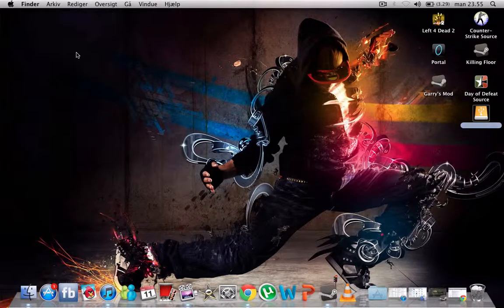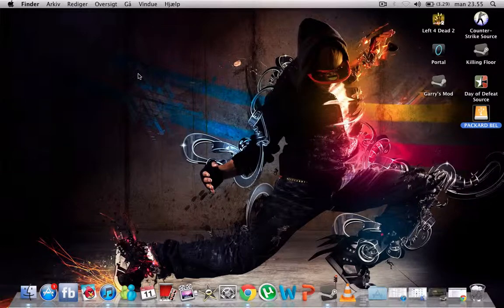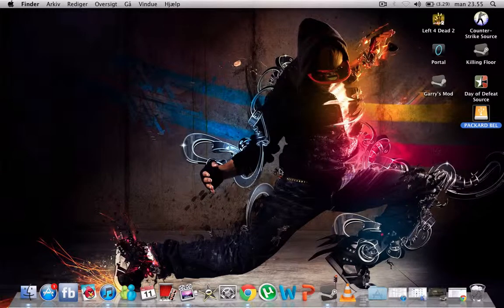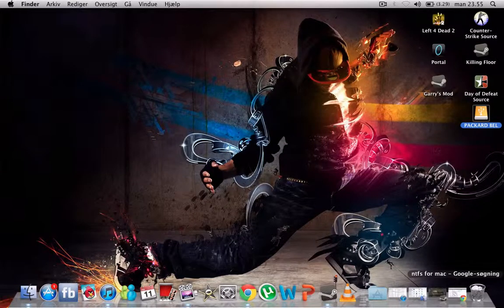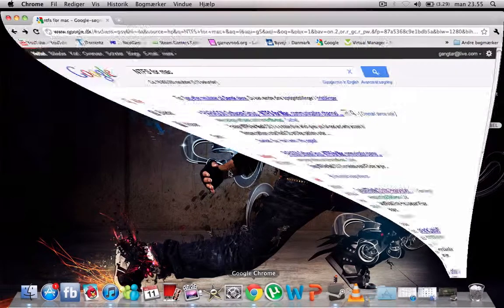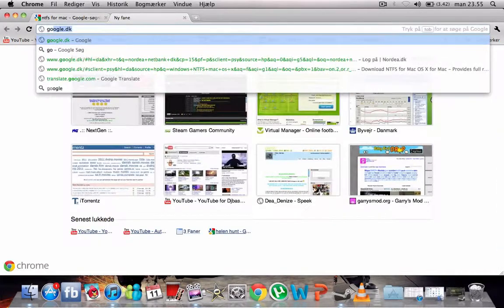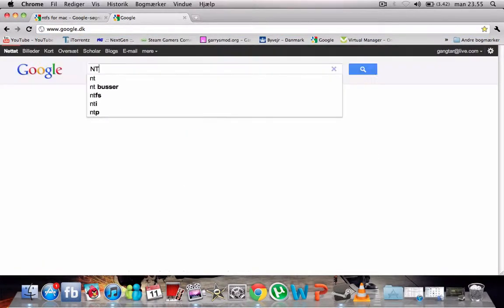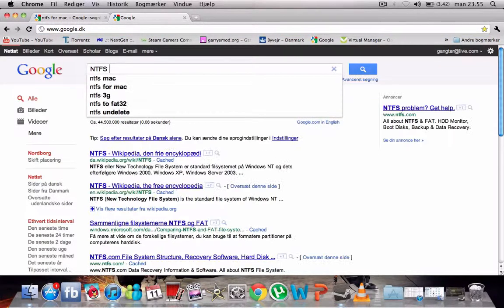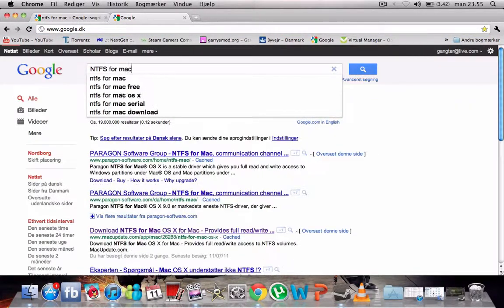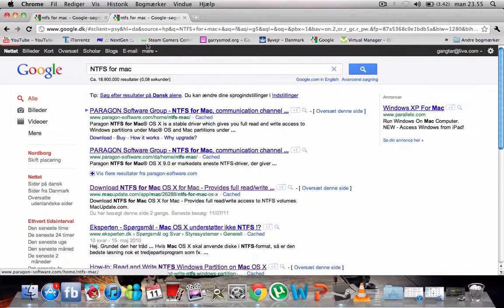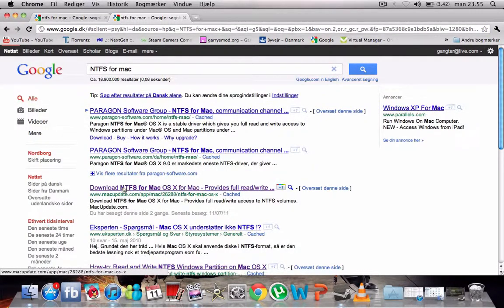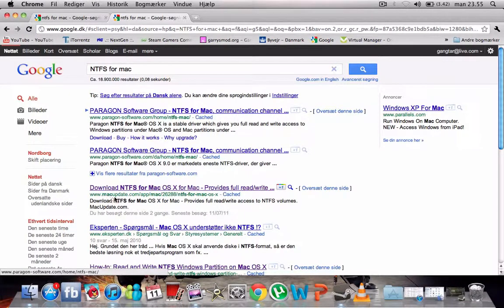I have found a solution for it. I was going to the homepage, I'm just gonna open a new one. Go to Google and you type NTFS for Mac and press enter. Then I took the third link, which is macupdate.com.